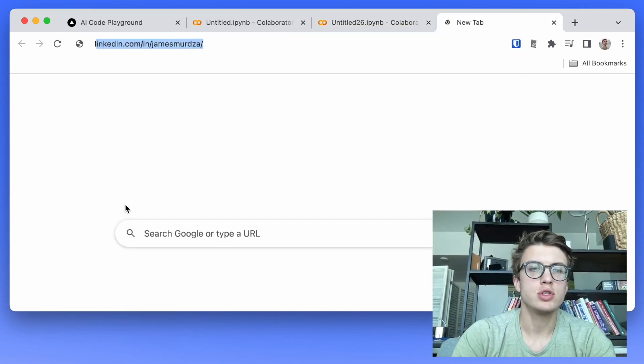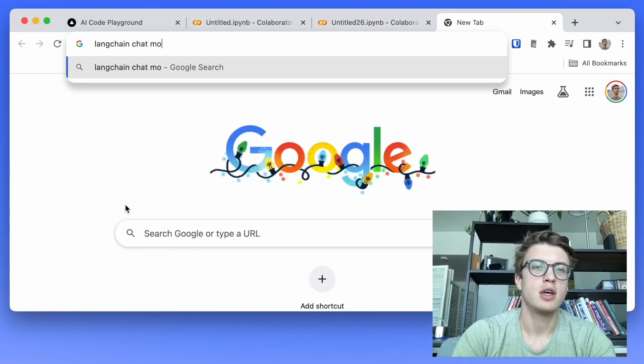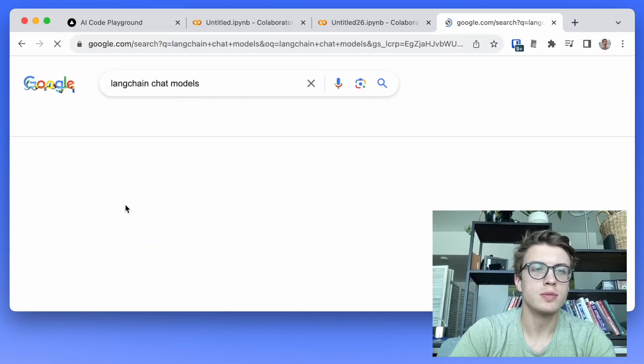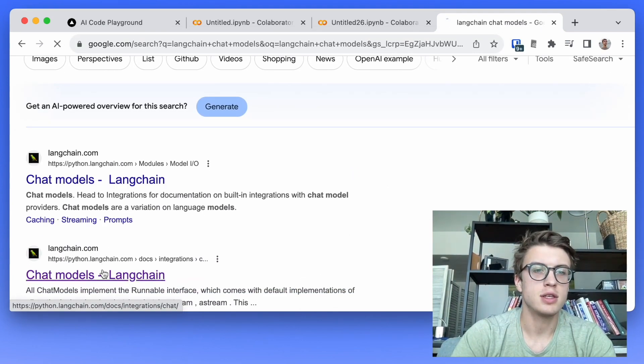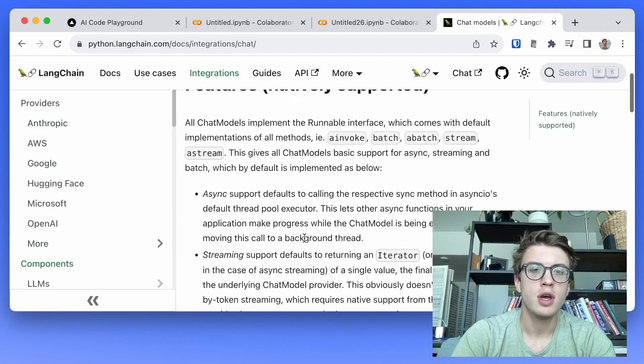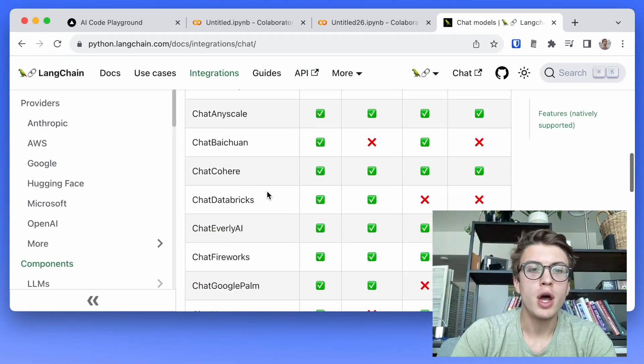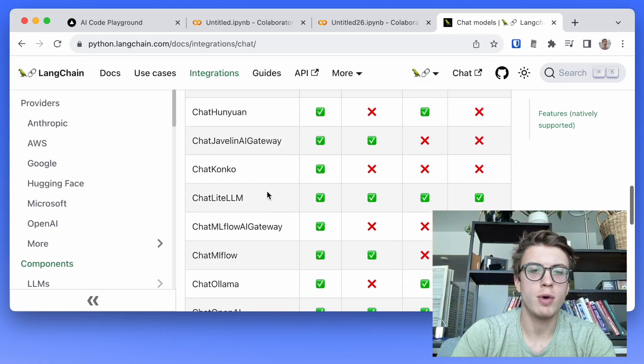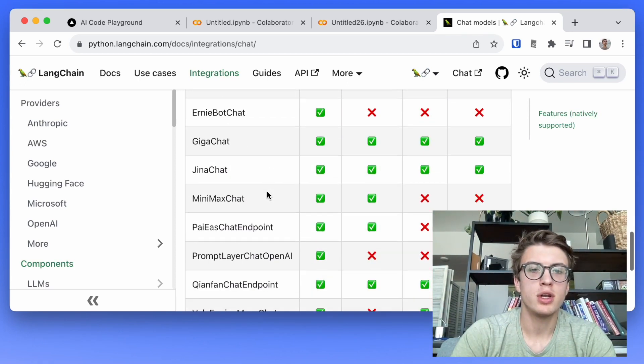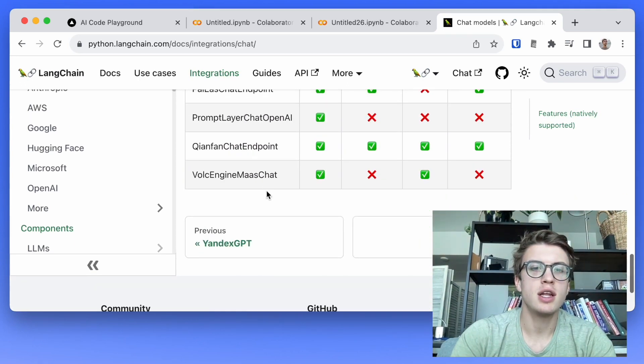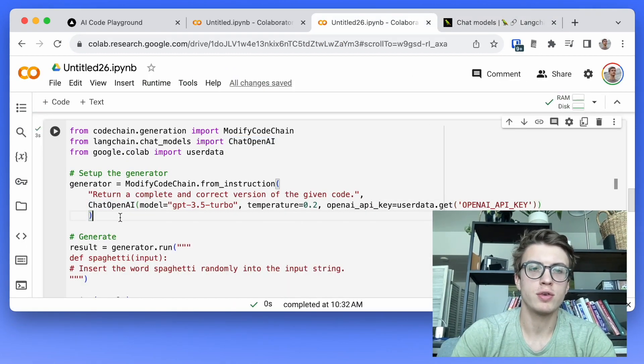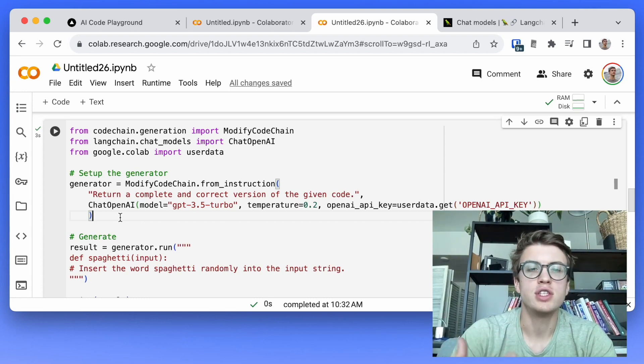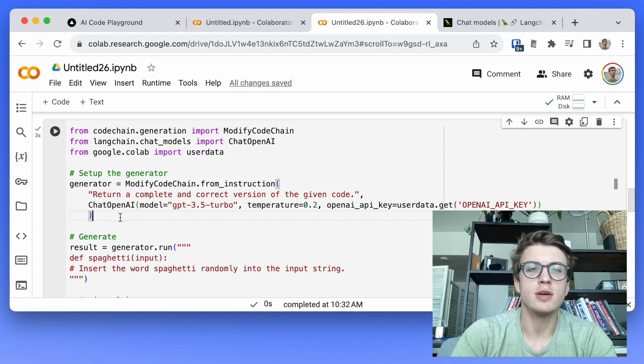But if I search for Langchain chat models, then I can find this documentation page which lists a whole number of different chat models which are supported by Langchain and thus are supported by Codechain. So using the API keys that you have for different services, you can test those out and you can try generating code with those different LLMs. Hope this helps.